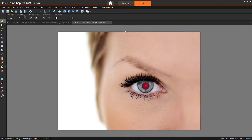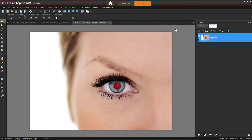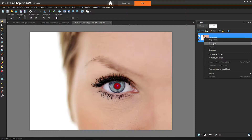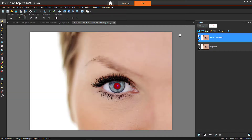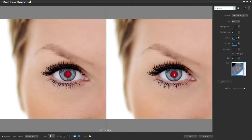I'd also like to quickly show you a more advanced method of removing red eye if your subject has irregular shaped eyes, or if the lids are covering the top or bottom parts of the iris. First, we'll need to duplicate the image. Open up the Layers palette by going to Palettes, then Layers. Then right-click on the image in the Layers palette and choose Duplicate. Then go to Adjust, then Red Eye Removal. Click on Auto Human Eye, click the center of the pupil, and drag out your eye.